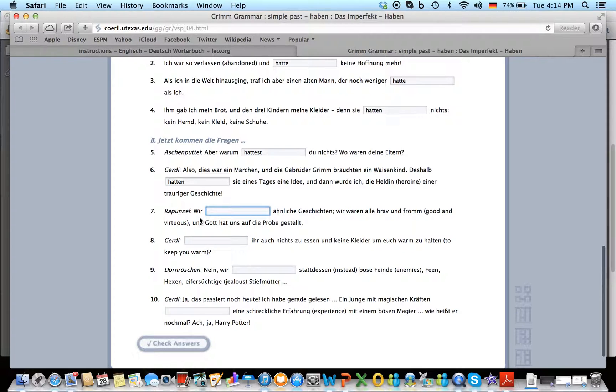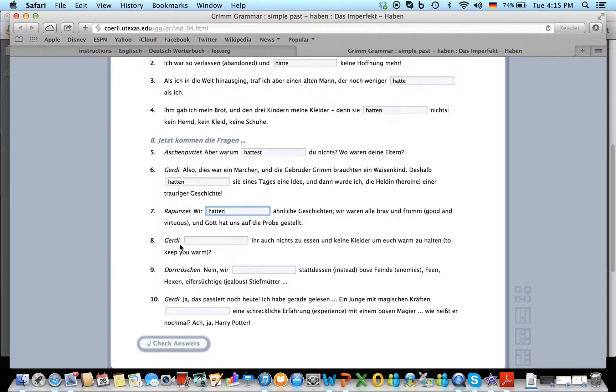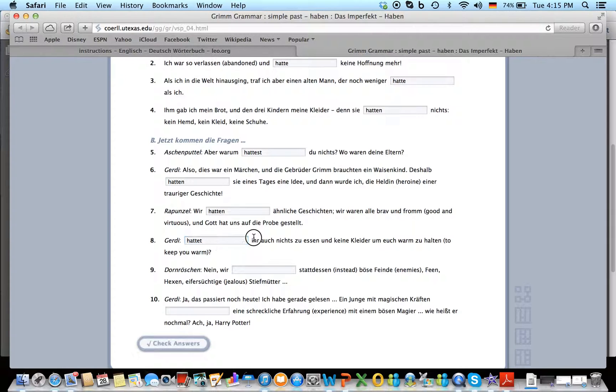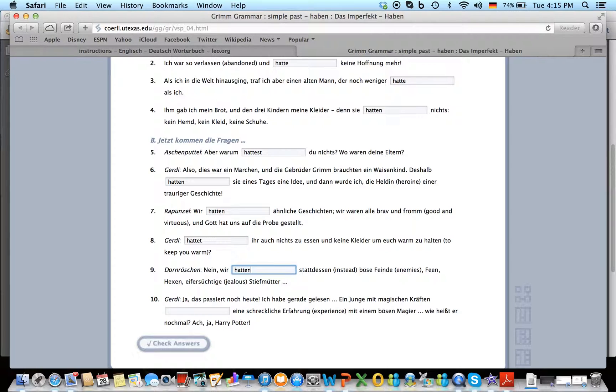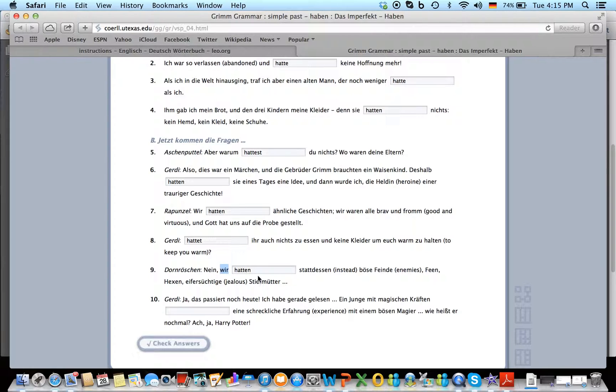Rapunzel, wir hatten ähnliche Geschichten. We had. Gerdi, hattet, because here it's y'all. Hattet ihr auch nichts zu essen? Nein, wir hatten. And we just really have to look for who's talking or what's the subject. Wir, and then it's hatten.